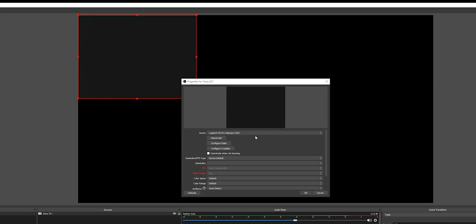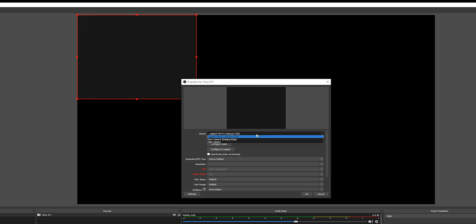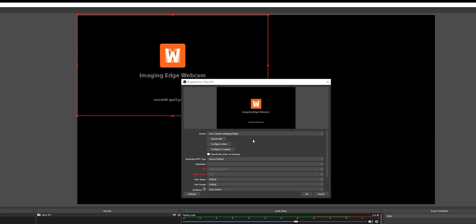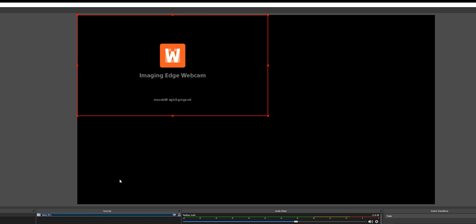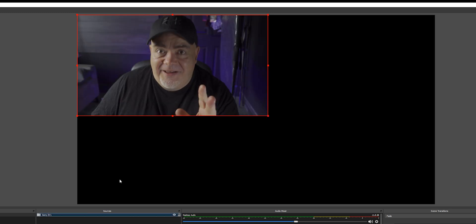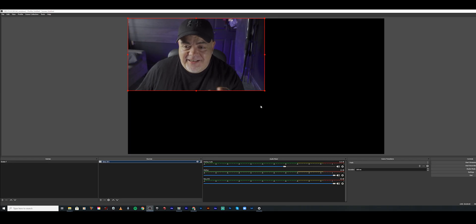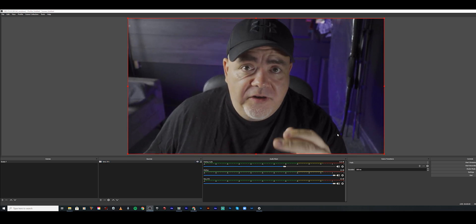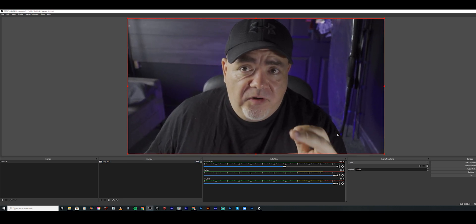Now we've got a couple of options: we have the webcam, we have OBS camera which you can ignore, and then because you installed the Imaging Edge webcam app, you've got Sony camera. Select that, and a dialog will pop up — select OK. And boom, you have the actual camera. As you can see, it's not exactly full screen, so you can drag it out and make it full screen, or resize it whatever way you want.